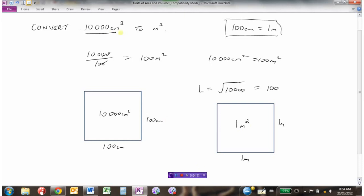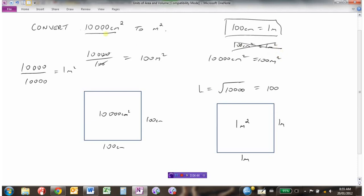So when you have square units, because there are actually two different dimensions in there, you have to divide by 100 twice — that's like dividing by 10,000. Just be careful: yes, there are 100 centimeters in 1 meter, but that does not mean 100 centimeters squared equals 1 meter squared. The first thing you should do is convert the area to its linear dimensions, then convert those to meters, and then find the area that way.